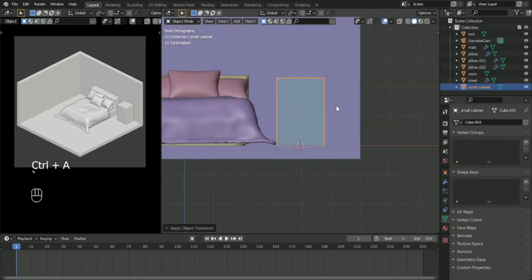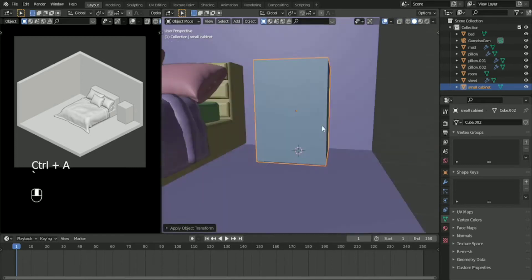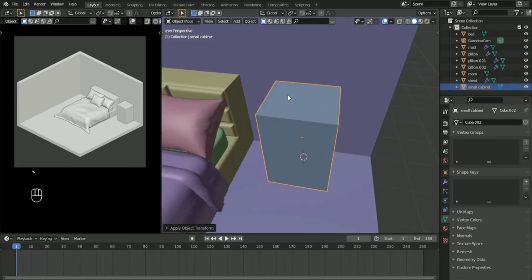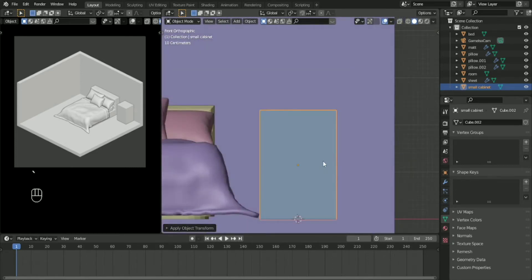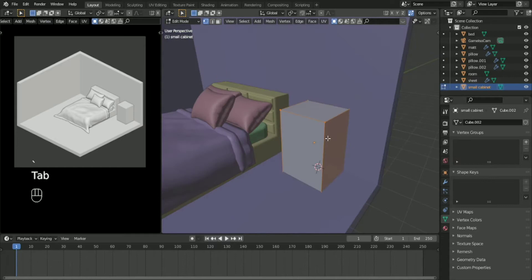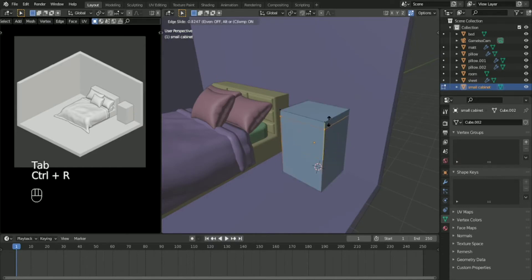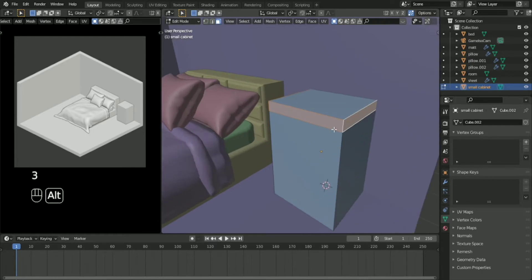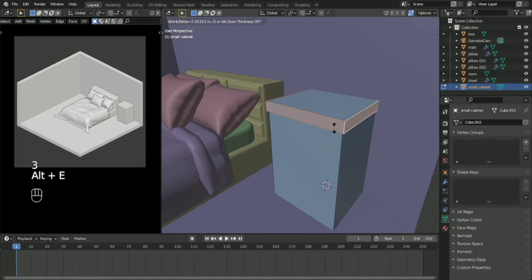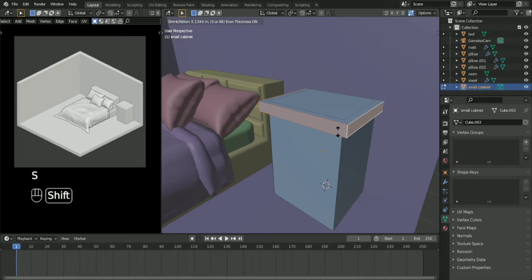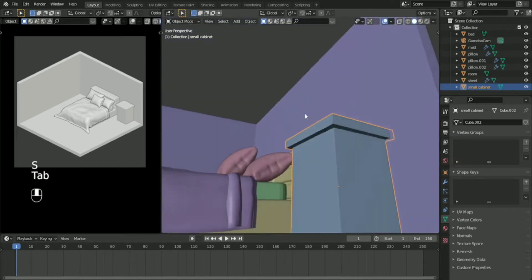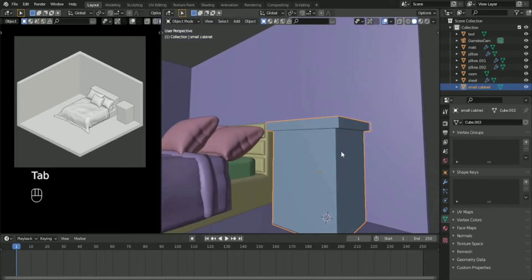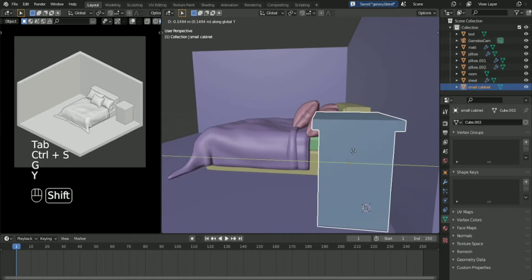Apply the scale because we scaled it, so we need to reset the scale. In Edit Mode we are going to add an edge loop, then select the base on the top part and extrude it along normals like that.